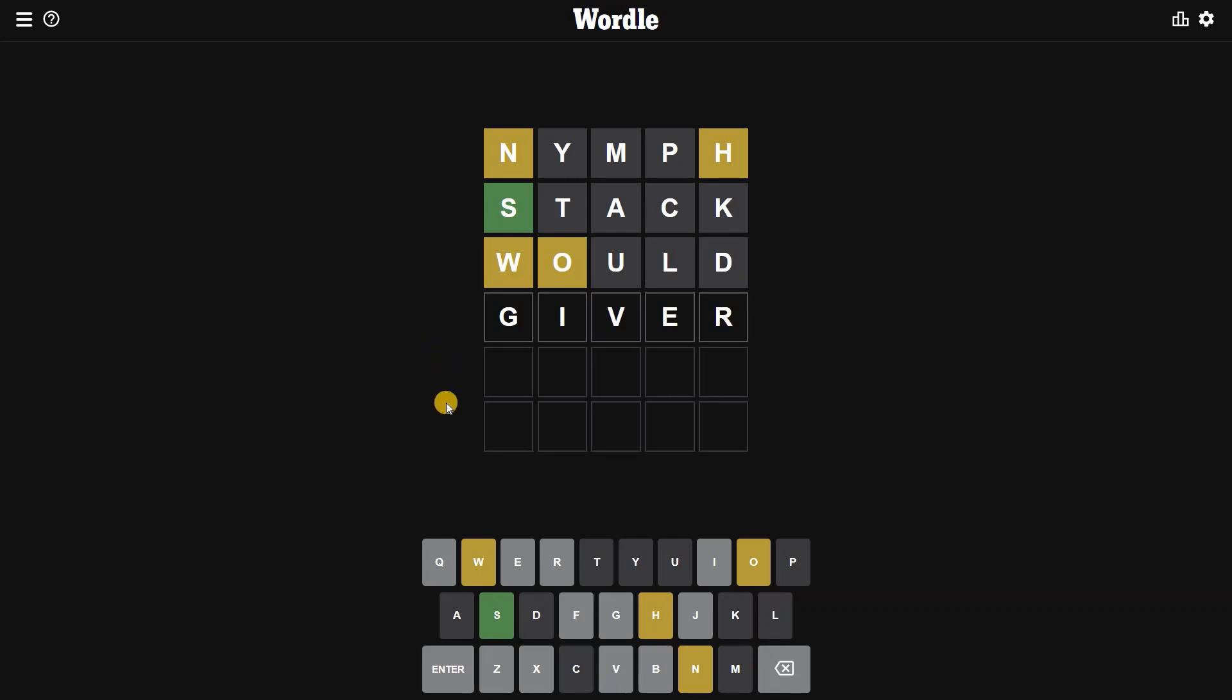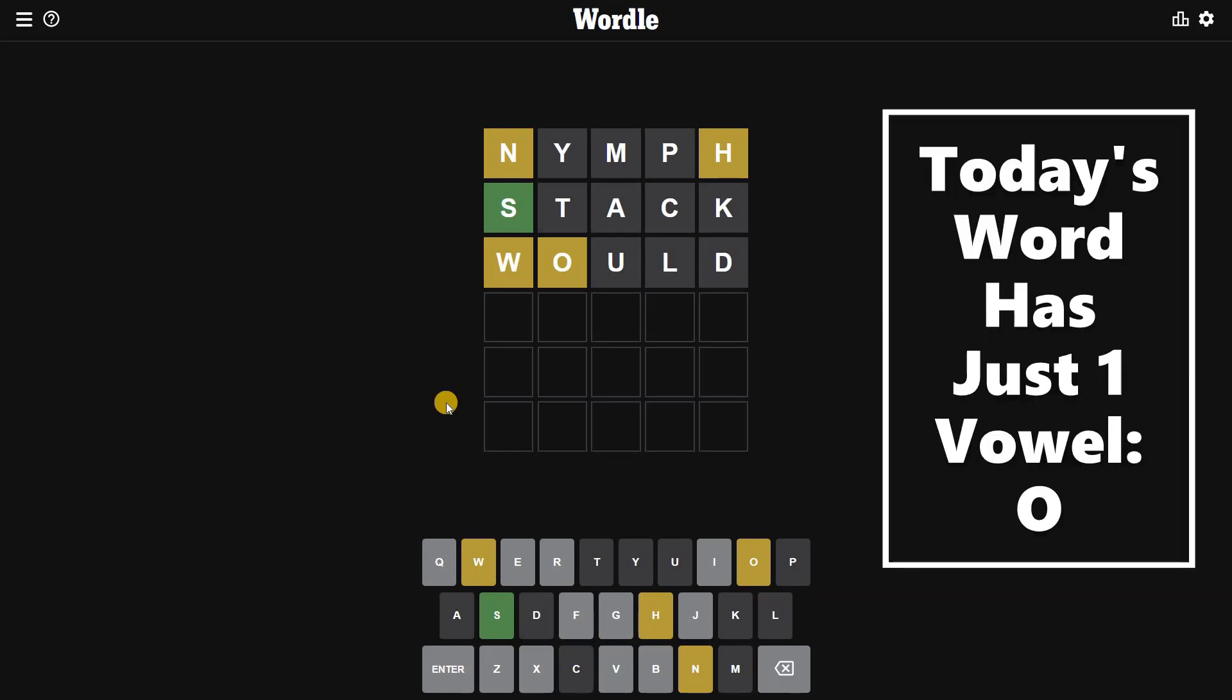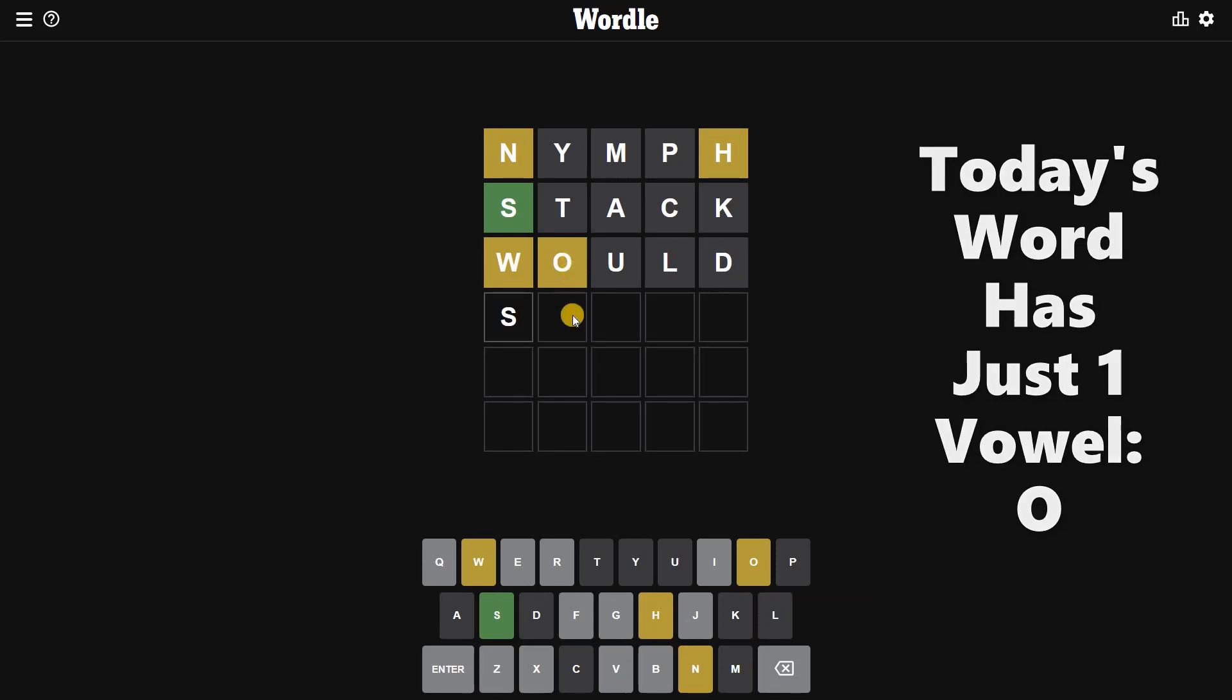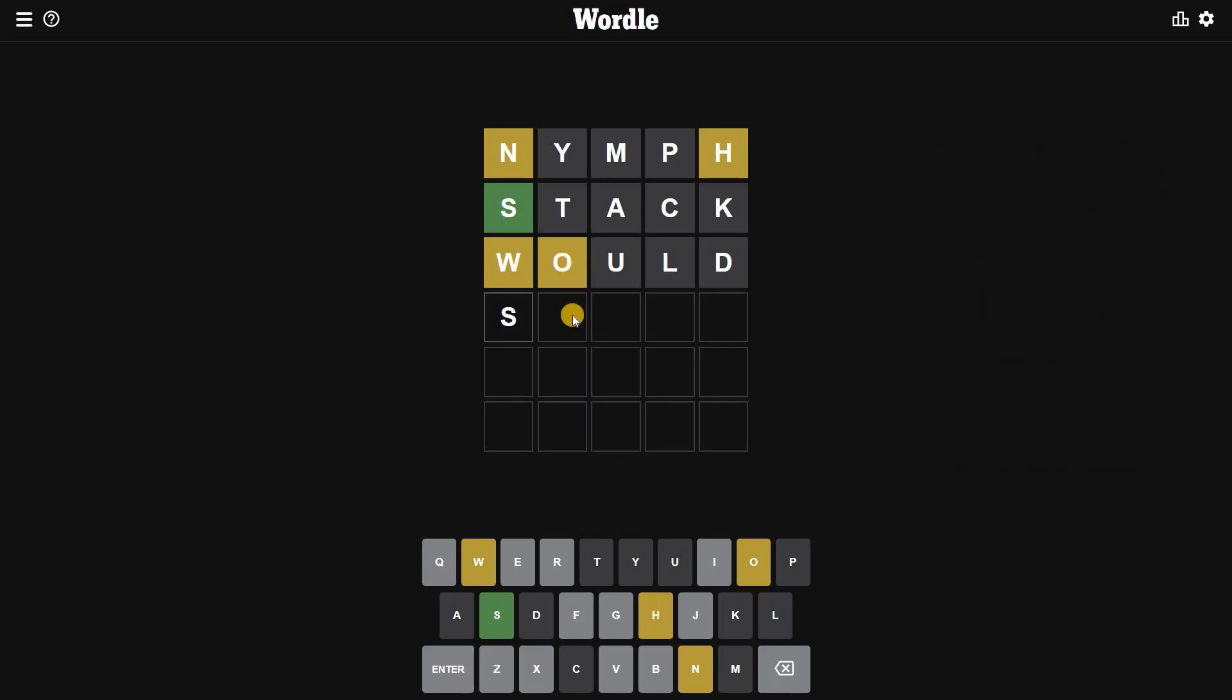So today's word starts with S and it does not end with H. In the second spot there will not be O. So if S is followed by N, then what can be the combination?